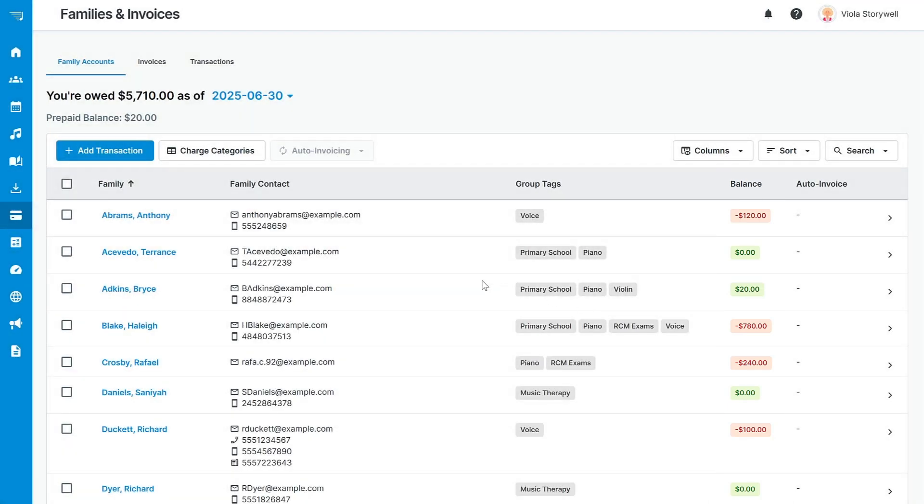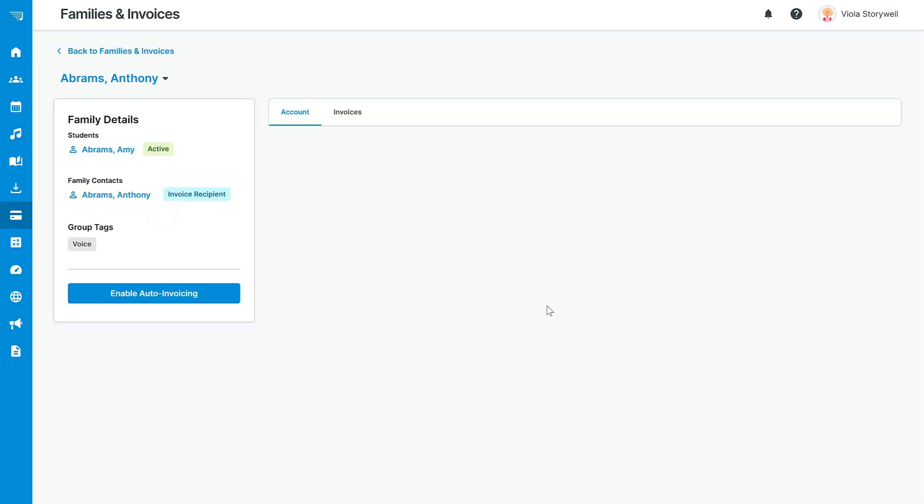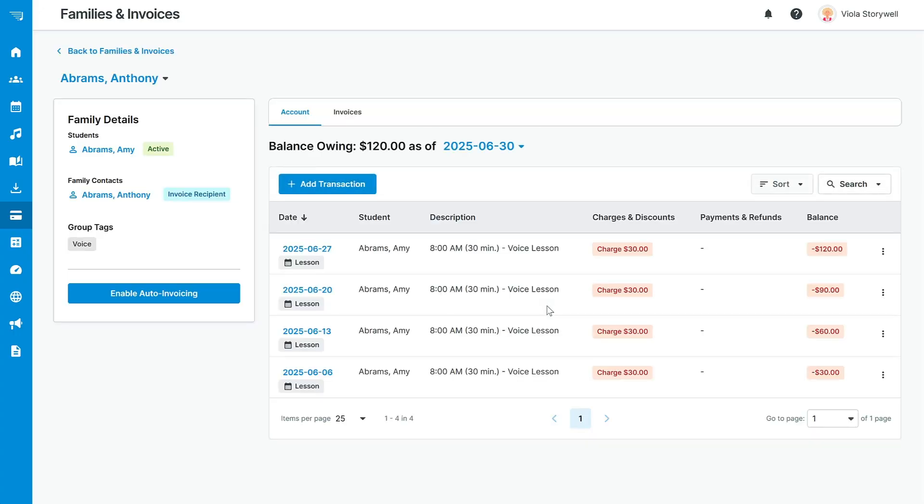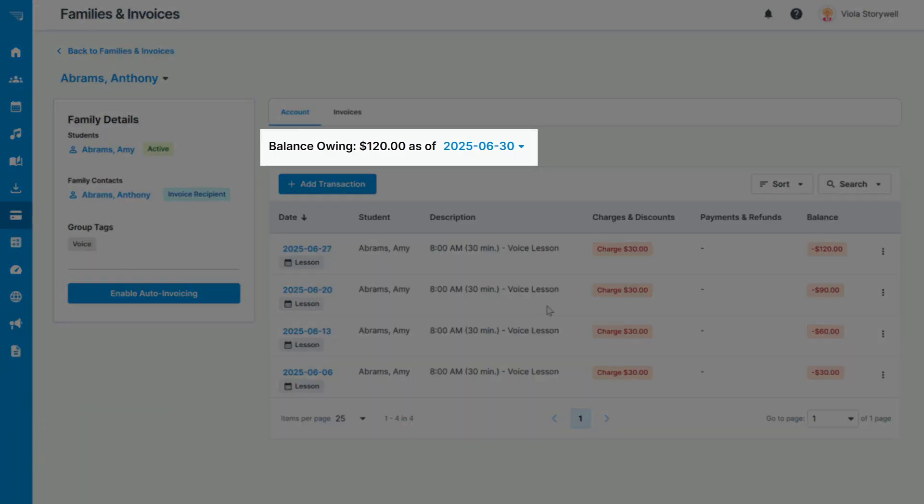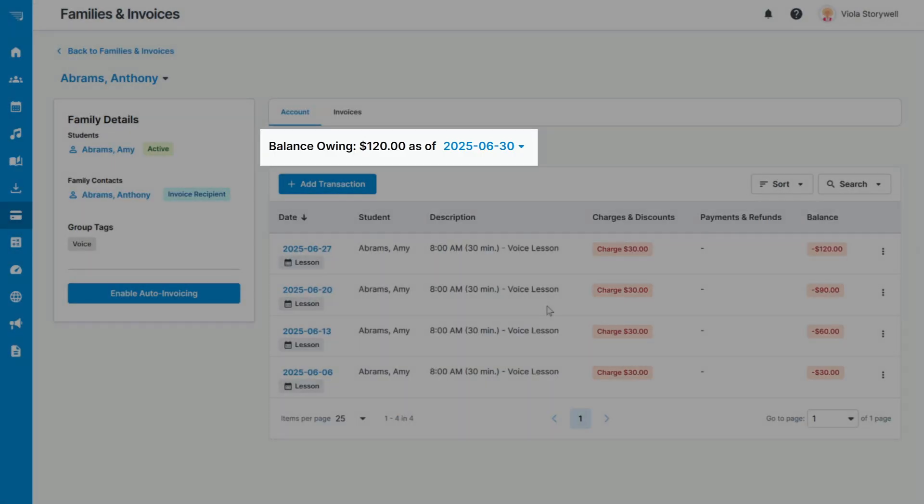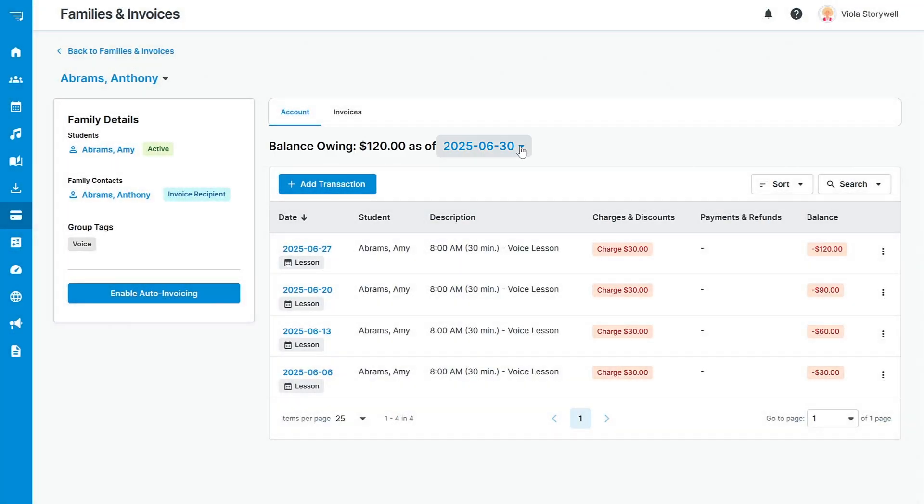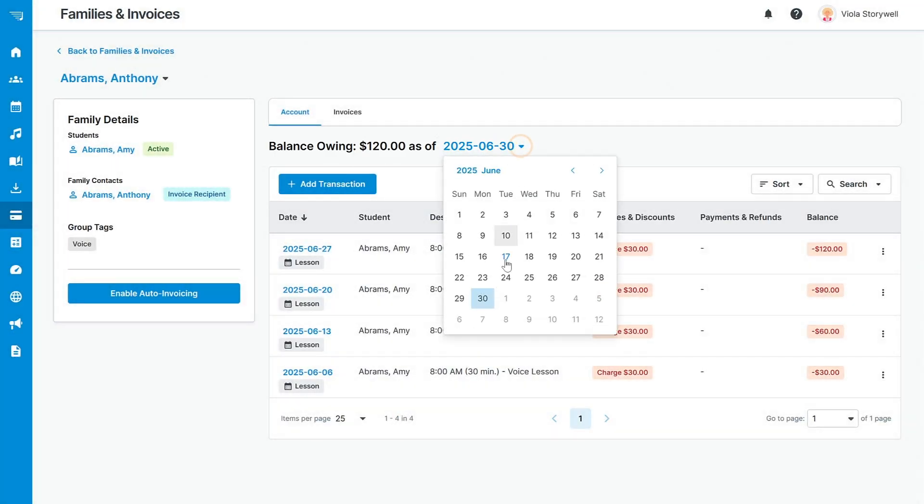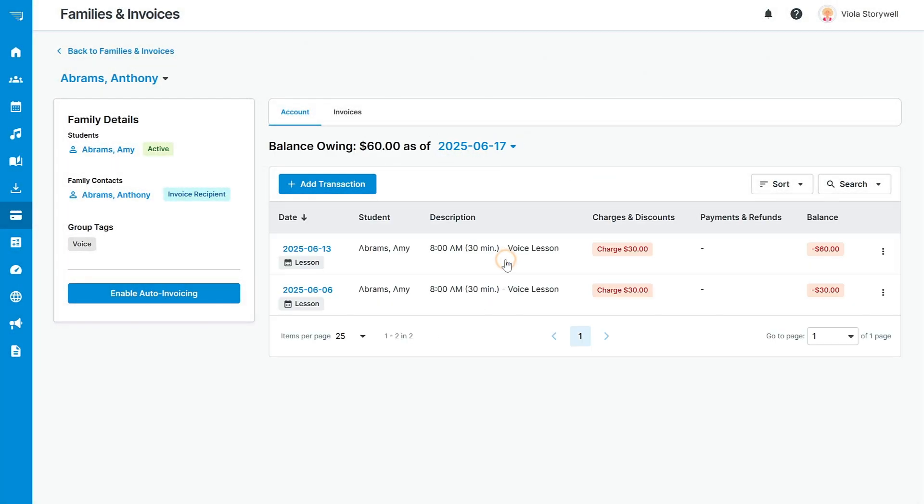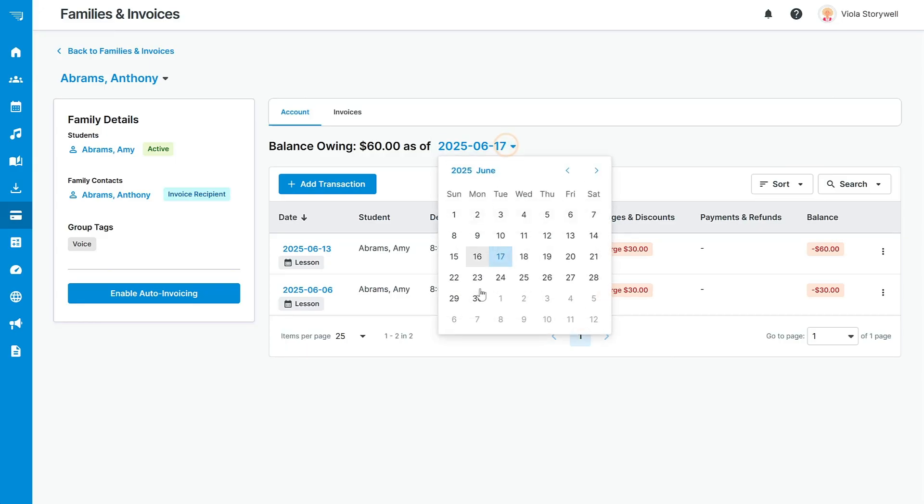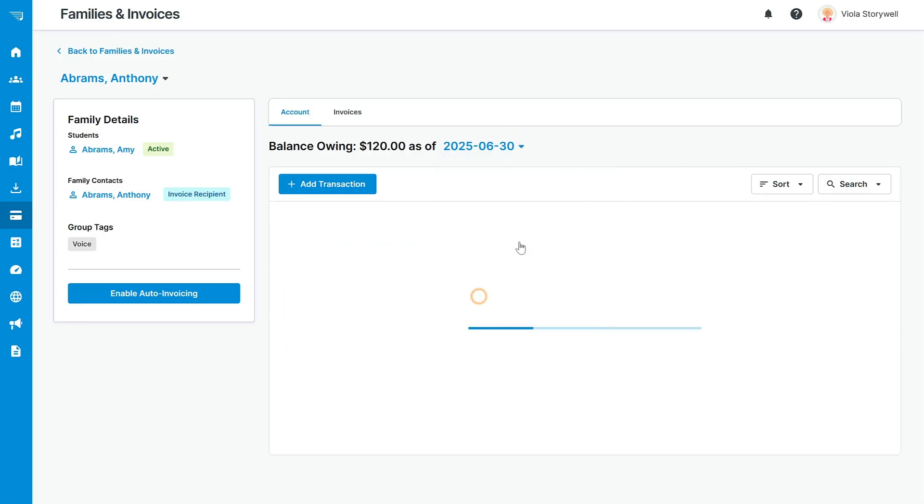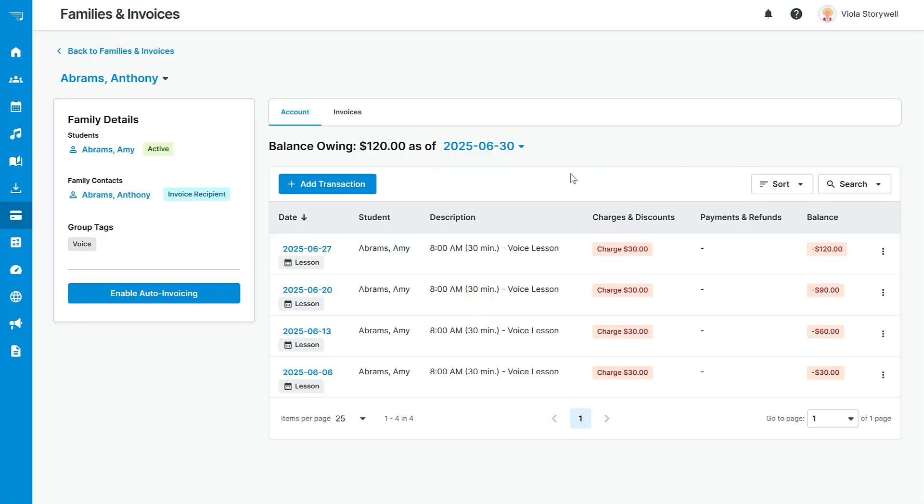Let's take a closer look at a family account. In this account, you can see an itemized list of every transaction in and out of this family's account, up to the date at the top of the page. This date defaults to the end of the month, but you can always select a different date to update which information you can see at a glance. You can see here that each lesson automatically generates a $30 charge, just as we set up before.